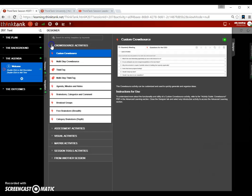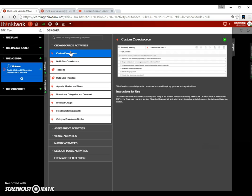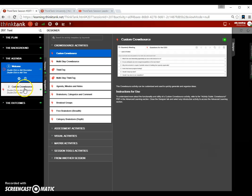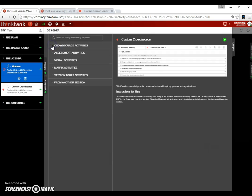For now, let's take a look at the crowd sourcing activity. Our standard activity for crowd sourcing is always the top one. In this case, it's called custom crowd source. If you want to add an activity to this session, you basically drag and drop by clicking the left button of your mouse and dragging it to the left side. You see a green little line up here. And where that one is when you release the button, that's where the activity is going to be placed.